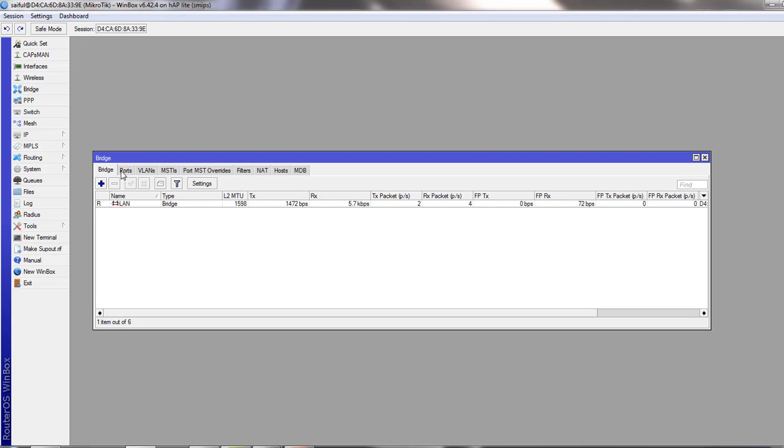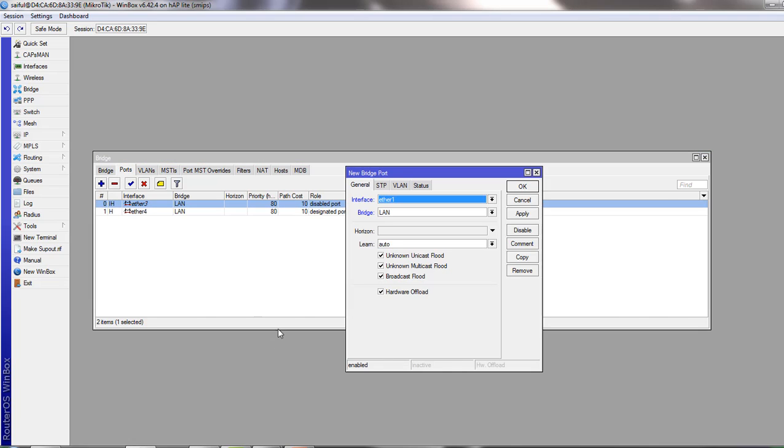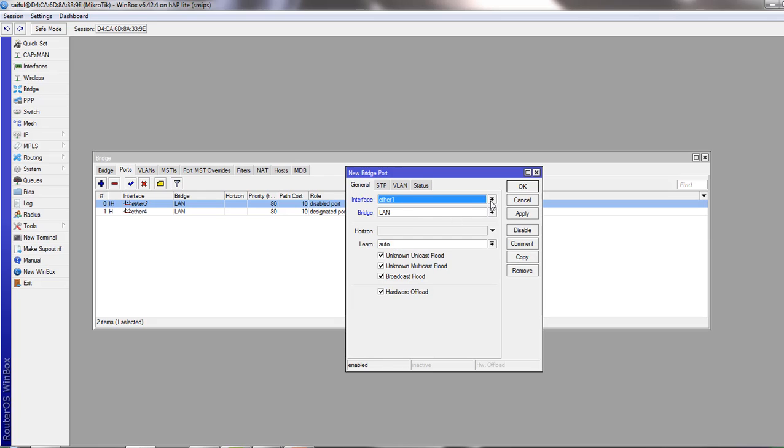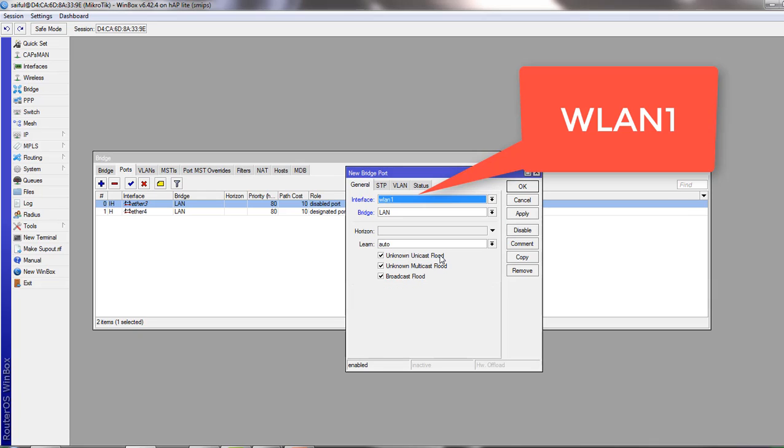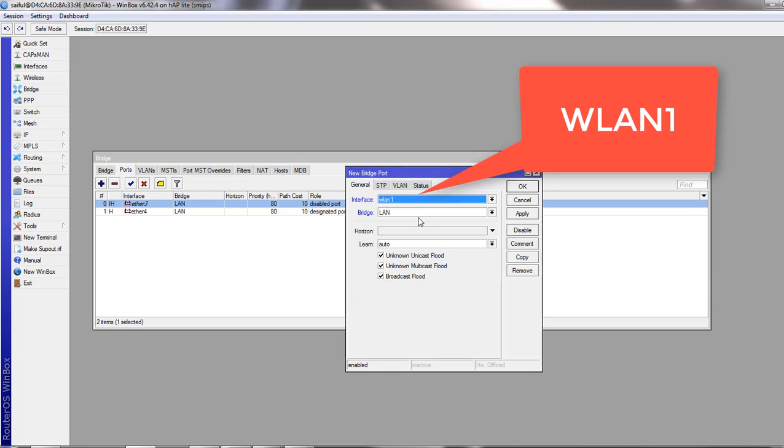Now from the ports tab we will add our wireless LAN interface into the bridge port. We have to select WLAN1 and set it as a member of bridge port which is LAN, apply, okay.